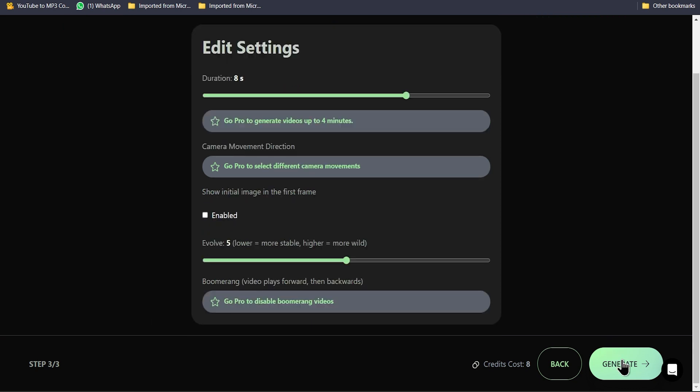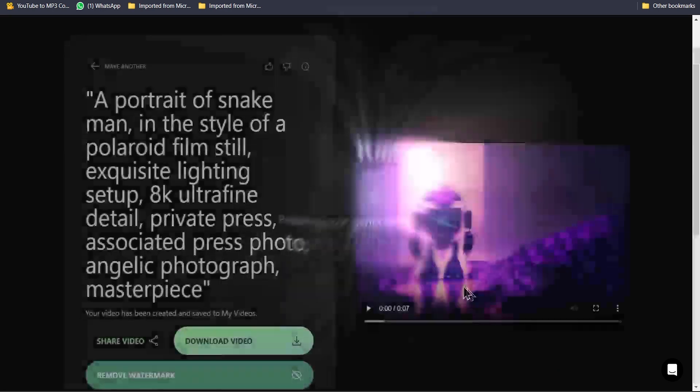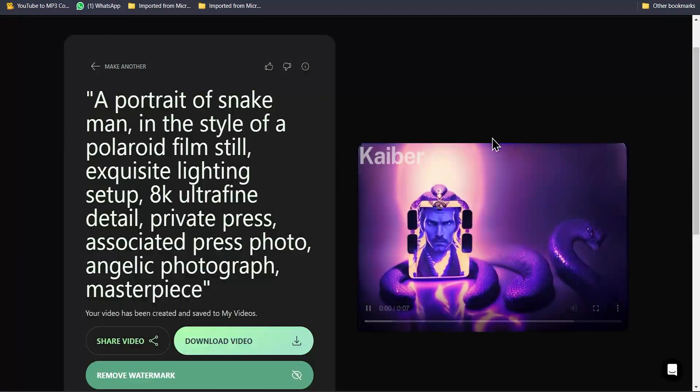Then click on Generate. Your AI animation will be ready in 1 minute. This is the output result.